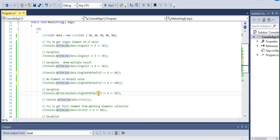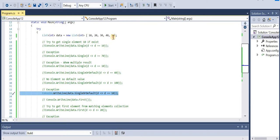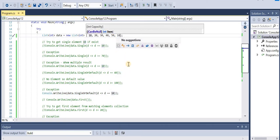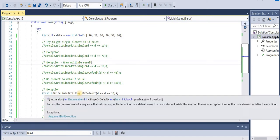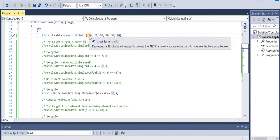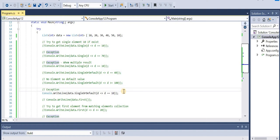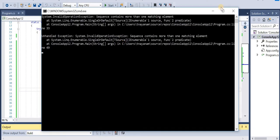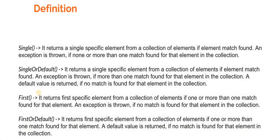This example shows SingleOrDefault(d => d == 10). Let me make it multiple records again - now we have two 10s. We're expecting either a single element or a default if nothing found, but when it loops through it will find two tens and throw an exception. Let's run the application - we got an exception.